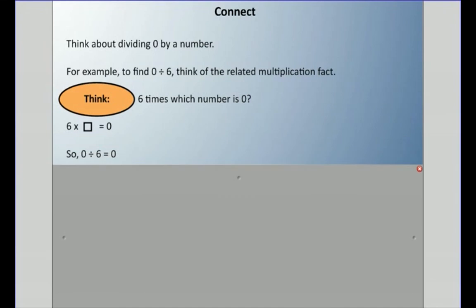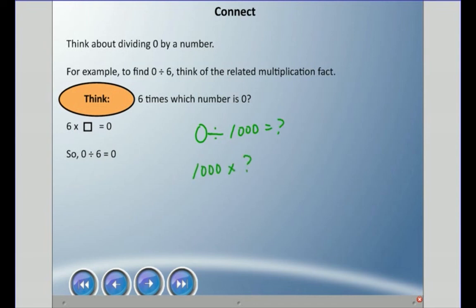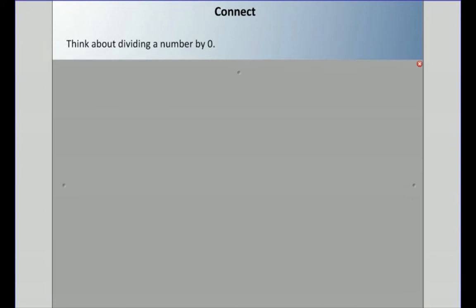So if I asked what is zero divided by a thousand — well, a thousand times what equals zero? Anything times zero is zero, so zero divided by a thousand is zero.